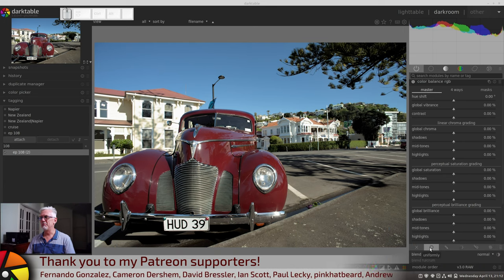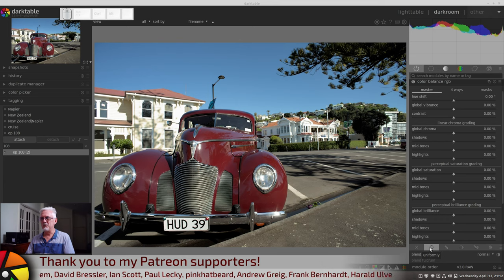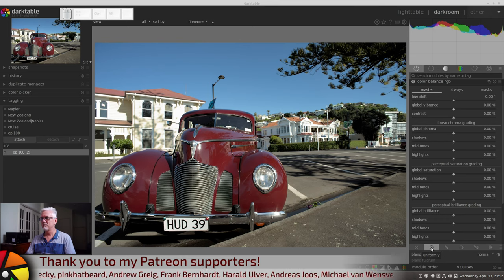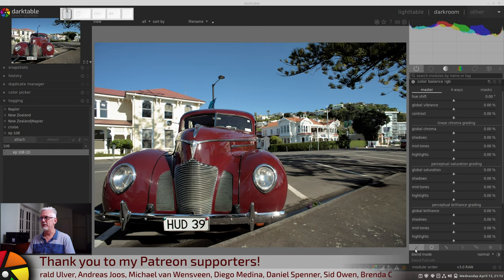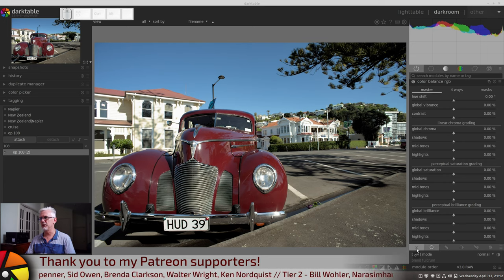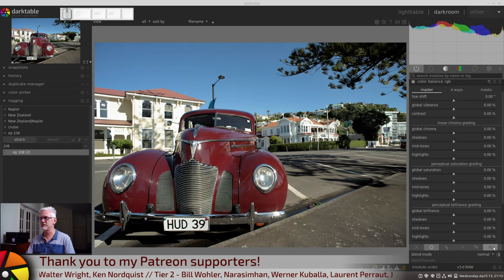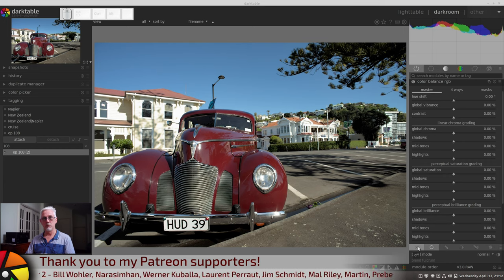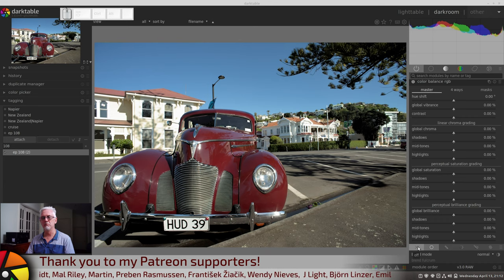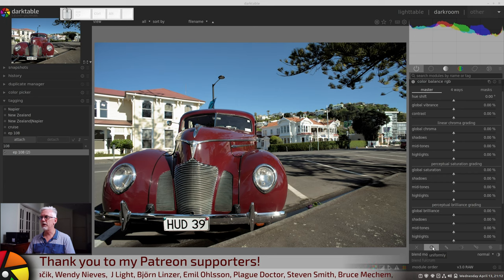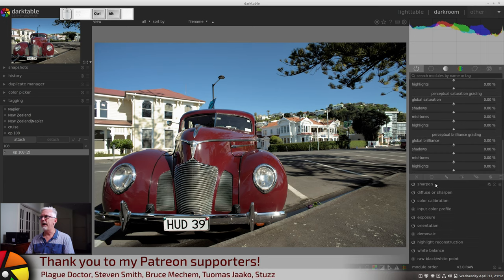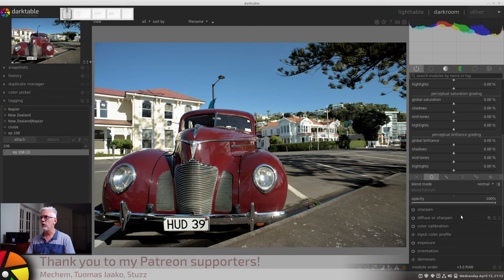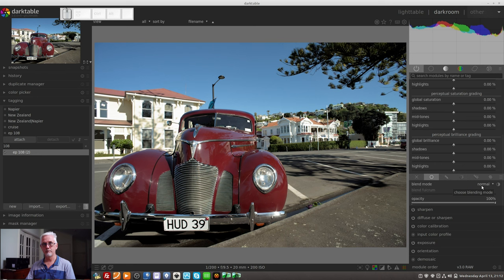So the uniform blend mode or uniform masking is the round circle. The X basically means turn off the masking for this particular module. You will find this series of icons on the bottom of every module in Darktable. Well, I shouldn't say every module, but most modules in Darktable. So the first one is the uniform mode. And if we turn that on, we will see that the very first option is to choose the blend mode.